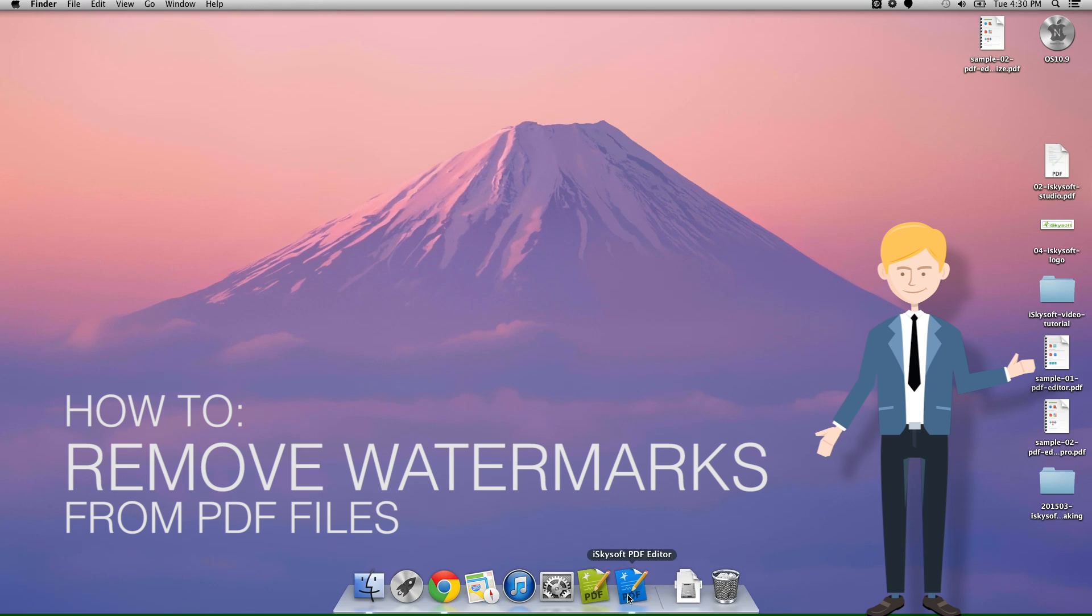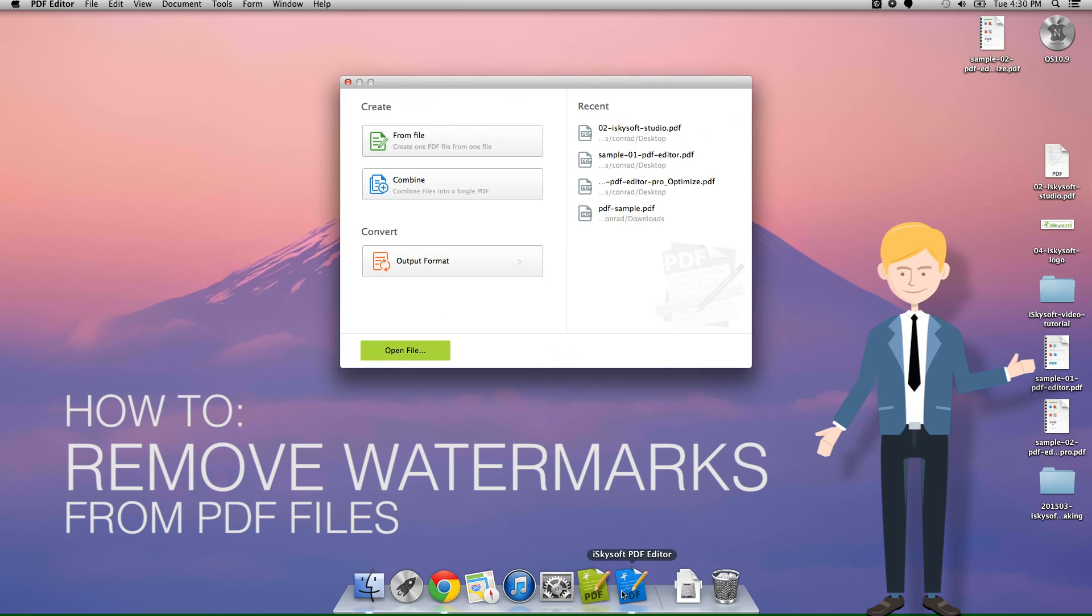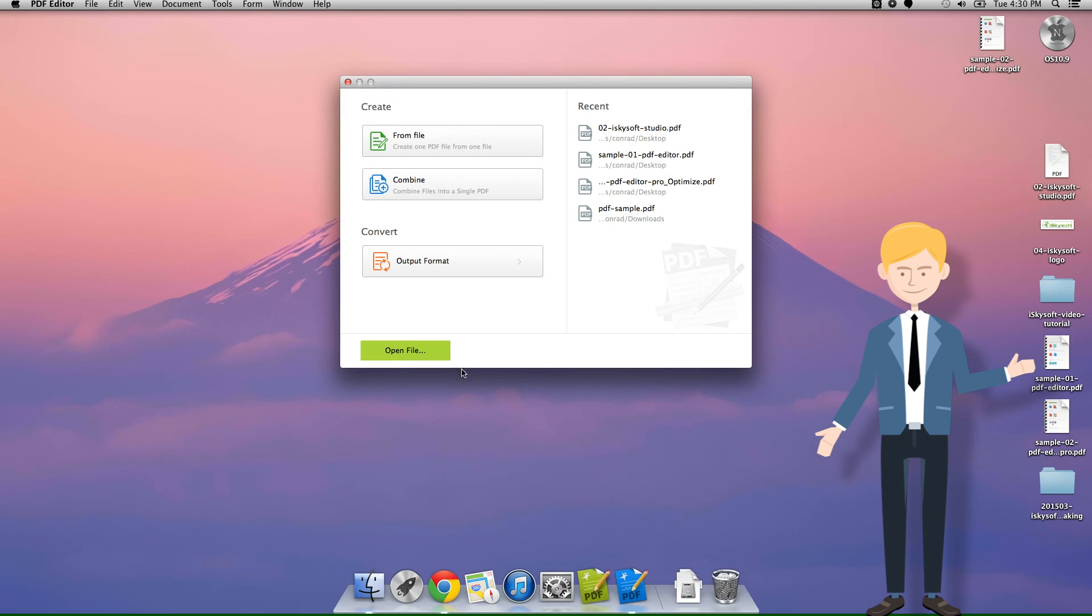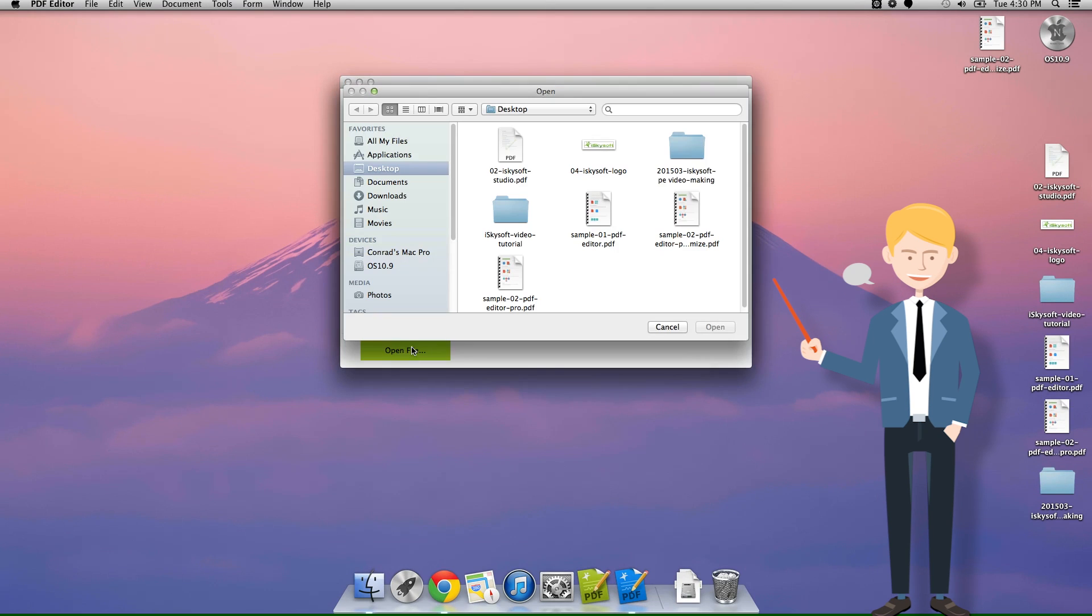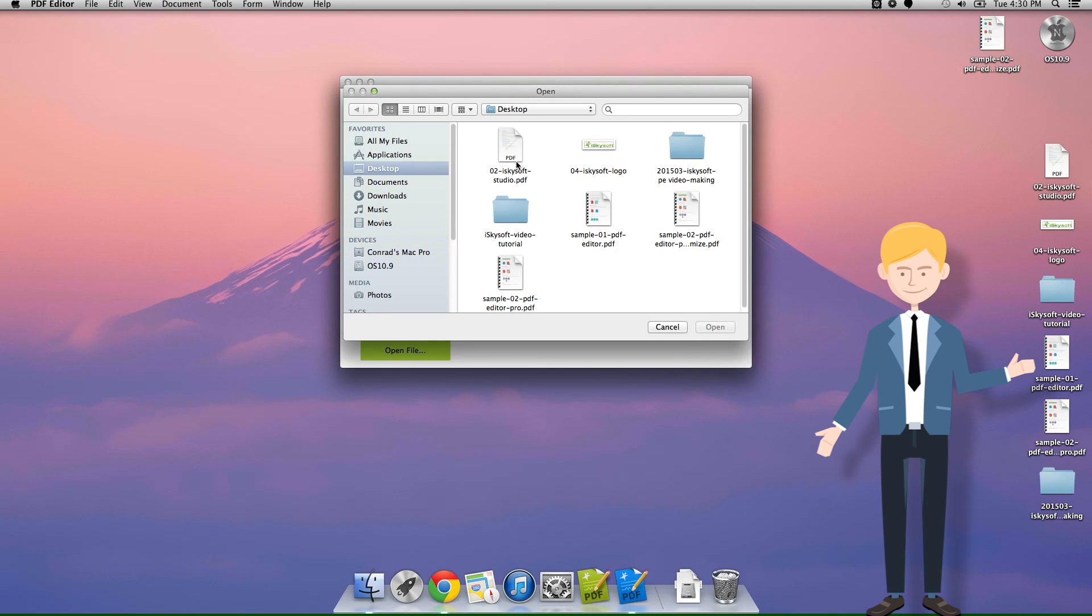Hi there, Comrade Hughes here for iSkySoft and we're looking at PDF Editor for Macintosh today. We're going to be looking at how to remove a watermark from your document.